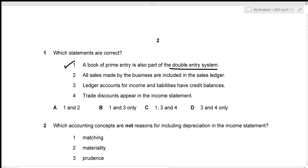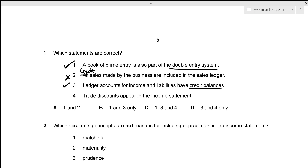The second statement is that all sales made by the business are included in the sales ledger — this is incorrect; only the credit sales made will be included. For the third statement, ledger accounts for income and liabilities have credit balances, which is absolutely true. Expenses and assets, however, will have debit balances.